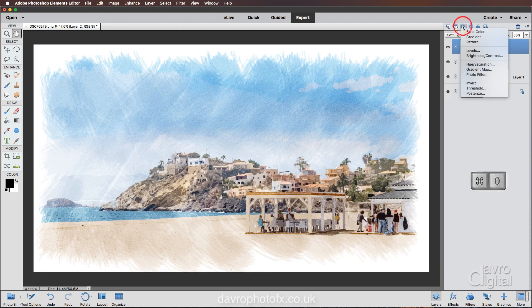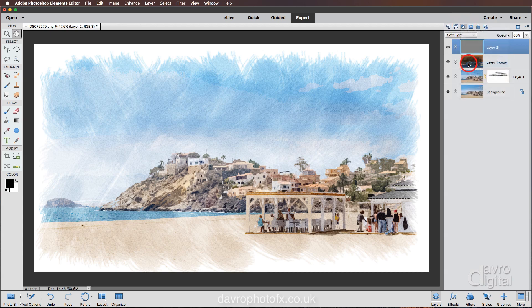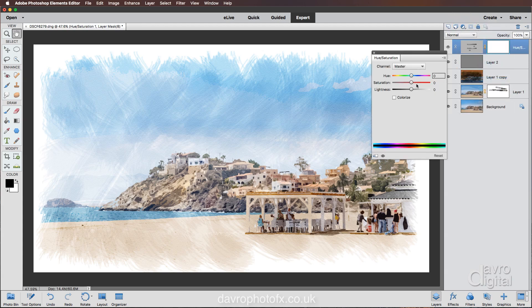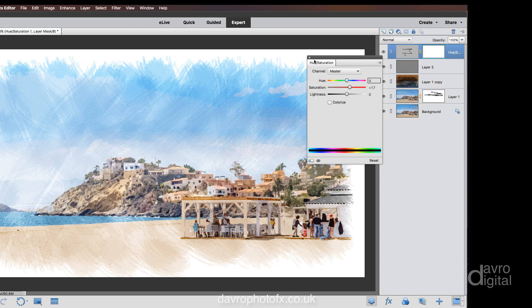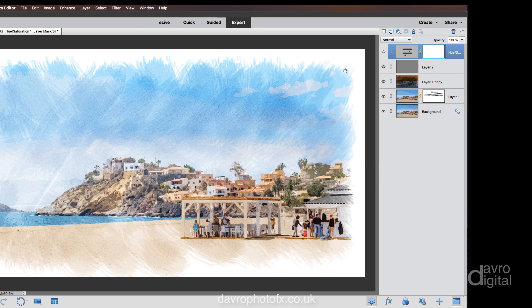Let's go to an adjustment layer — we're going to come down to Hue/Saturation. Just going to give those colors a little bit more definition, taking the saturation slider across into this region here. Closing that down.